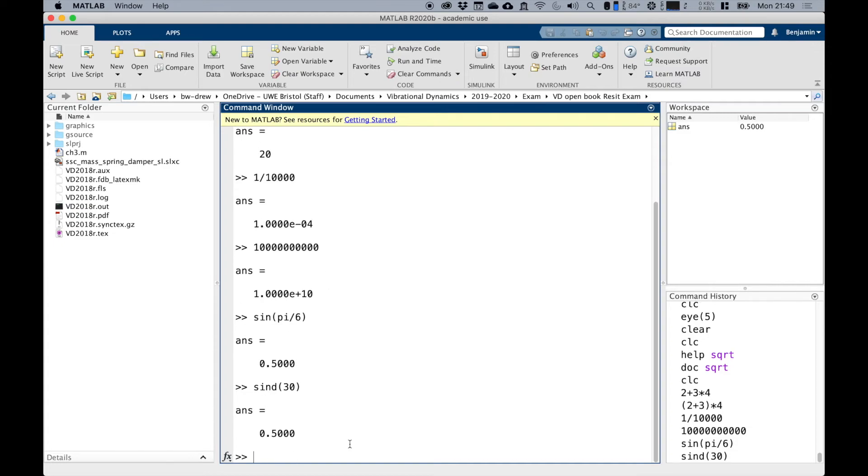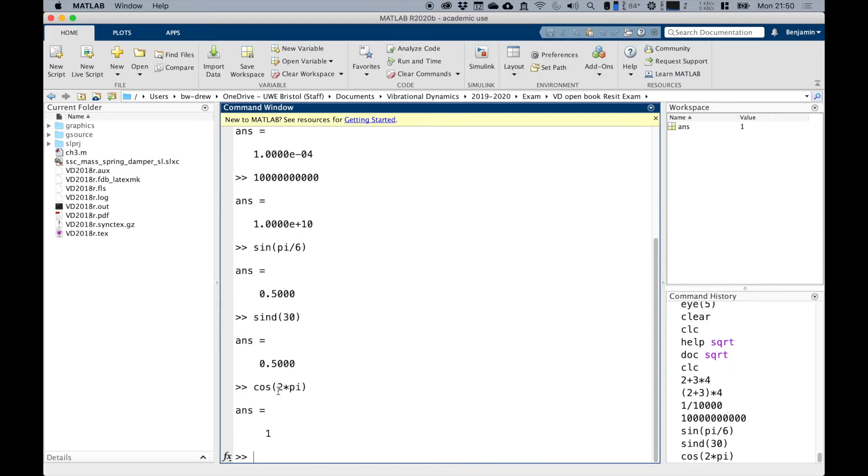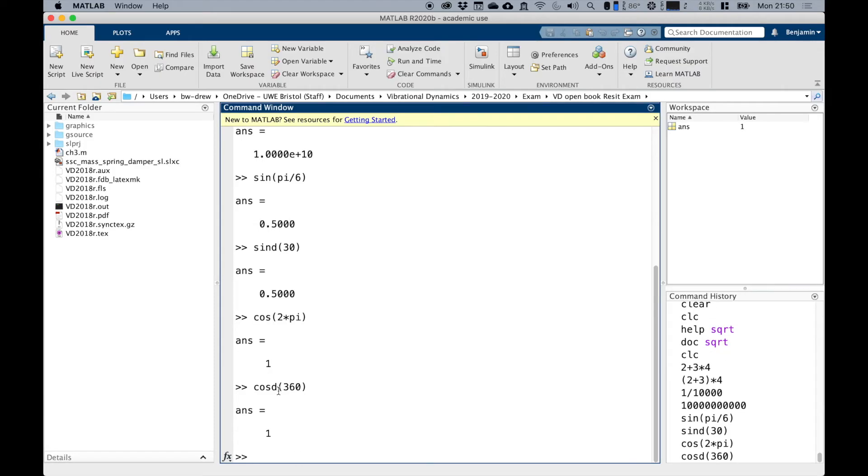If we wanted to do it in degrees, we actually do sind, and then 30, and that should give us the same answer. So MATLAB by default works in radians. If you want to do stuff in degrees, you must use the d suffix. We could do cos 2 times pi.